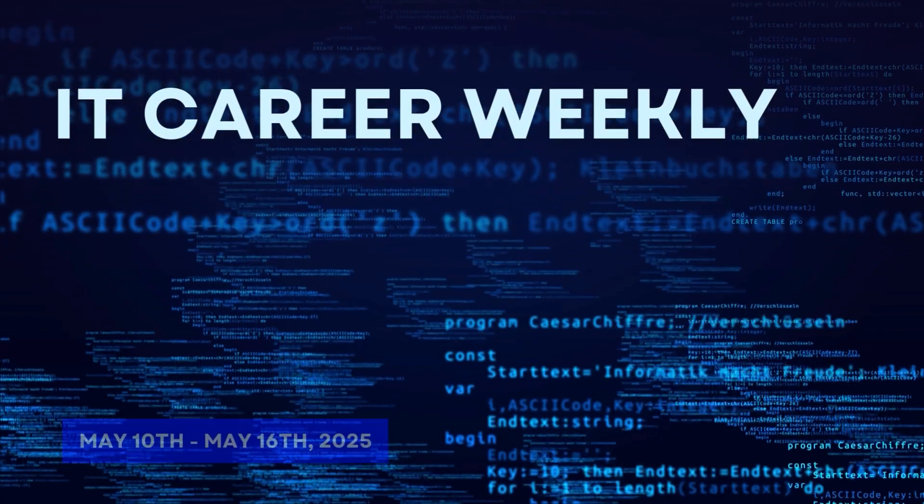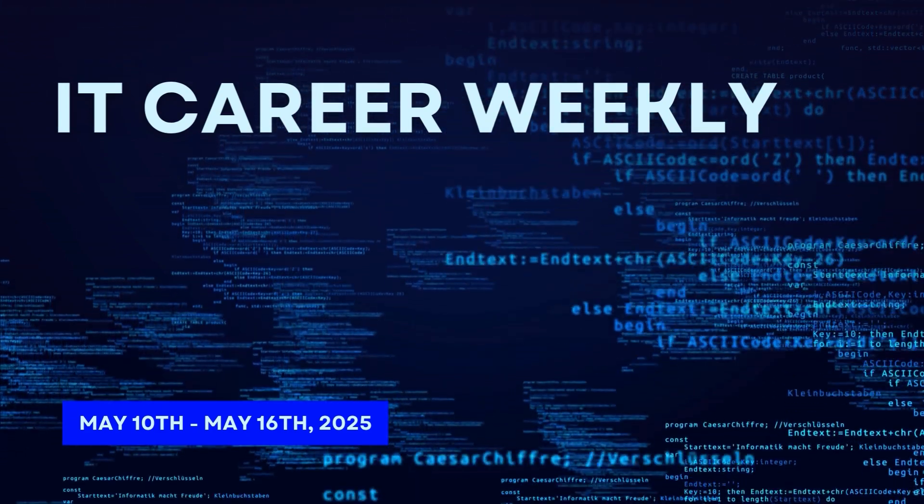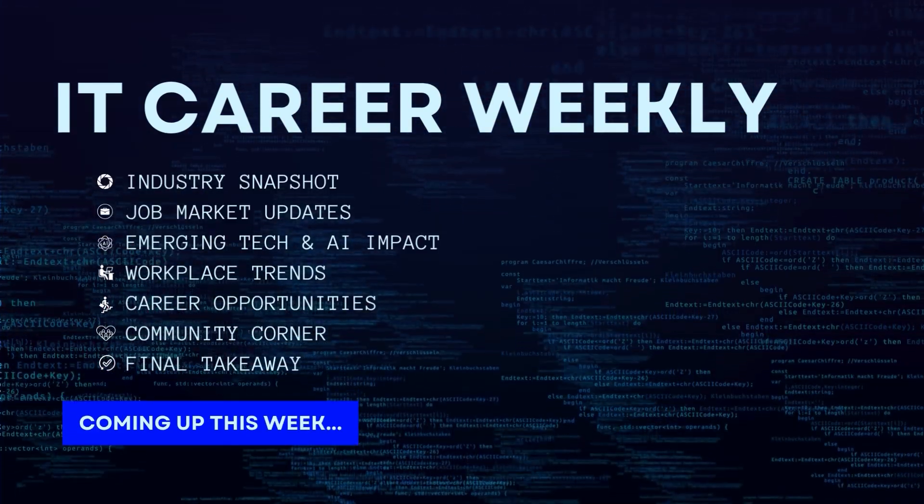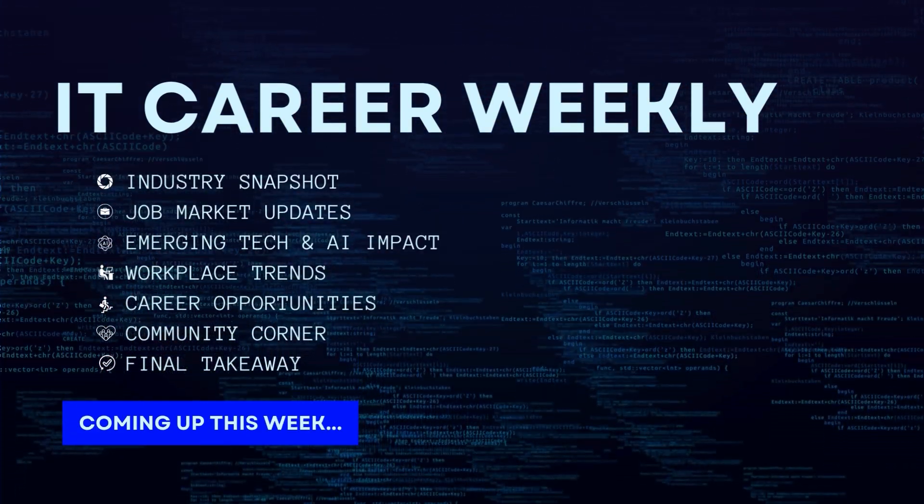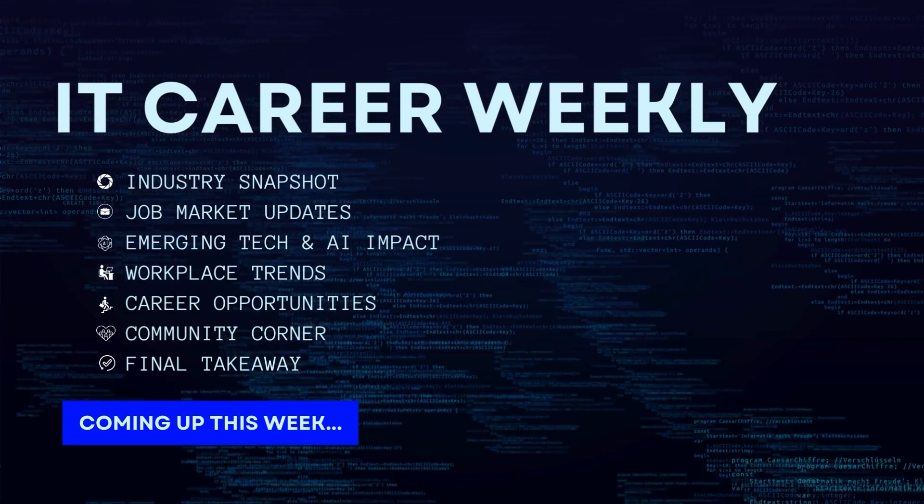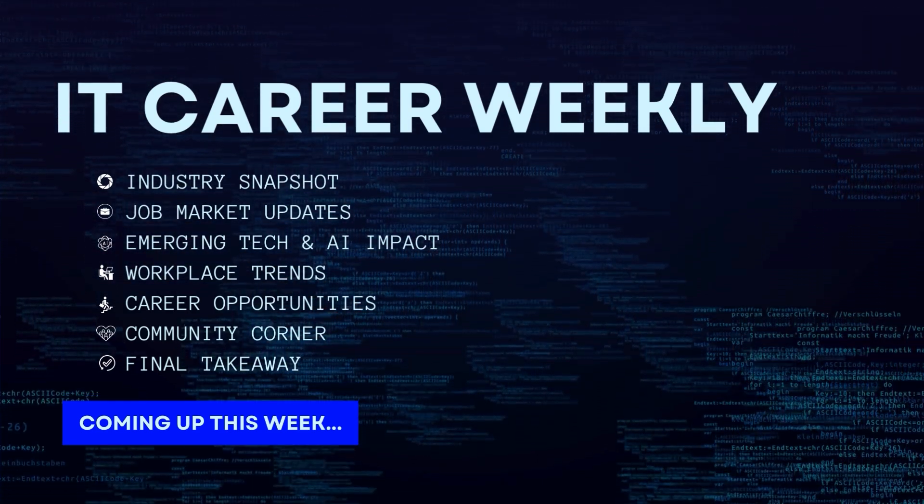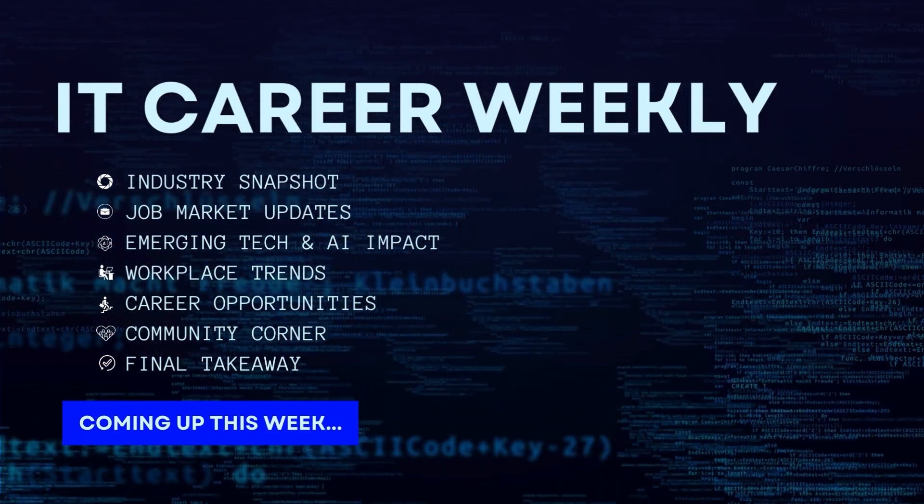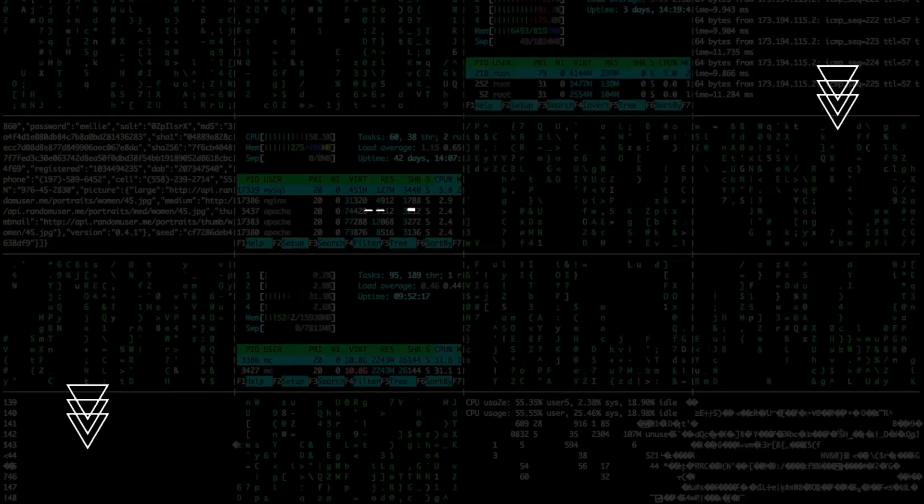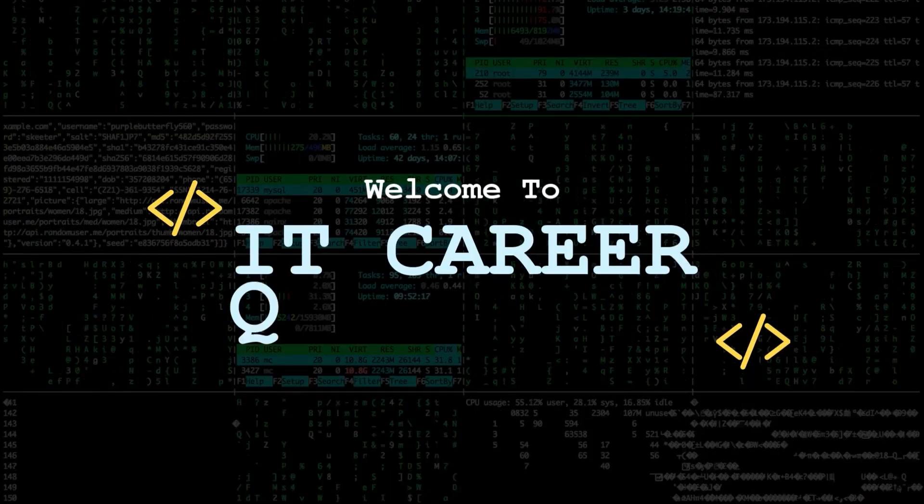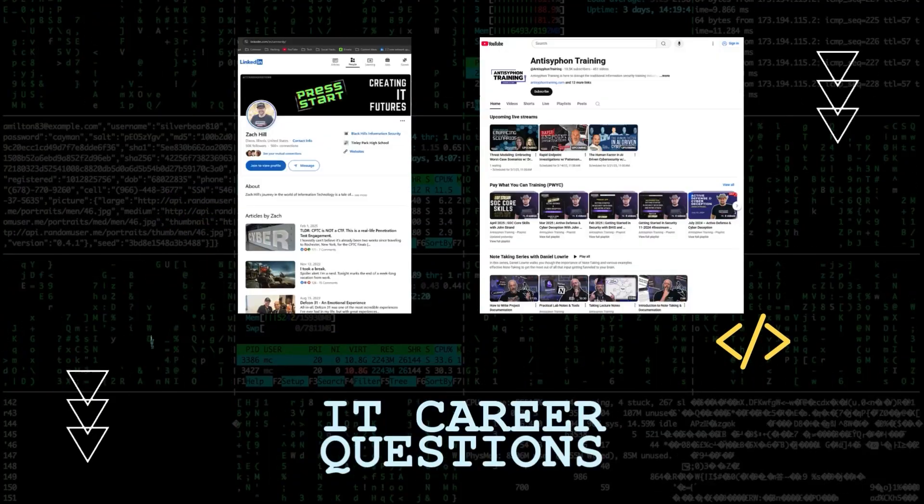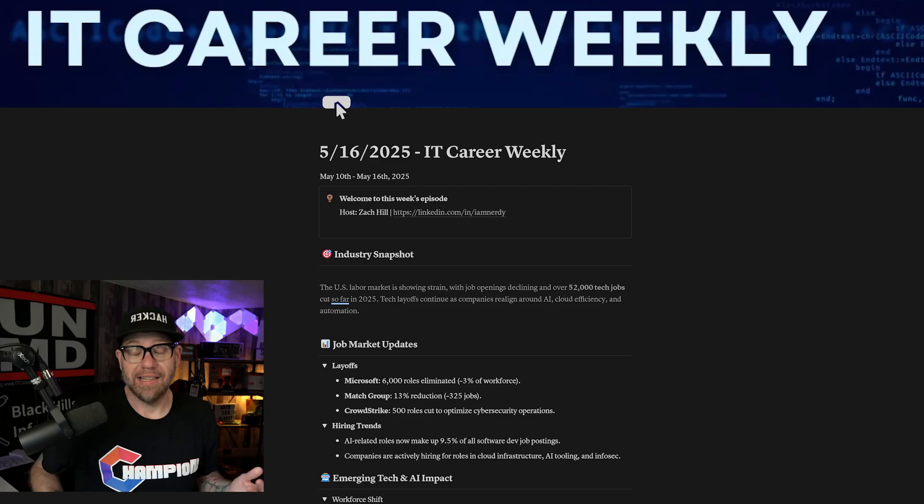Hello, everybody. Welcome back to another episode of IT Career Weekly, where we're going to be covering May 10th through May 16th. In this video, we'll cover the industry snapshot, job market updates, emerging tech and AI impact, workplace trends, career opportunities, community corner, and of course, the final takeaway. My name is Zach Hill. I'm going to be your host today, and I'm excited to get started. So let's jump right in.